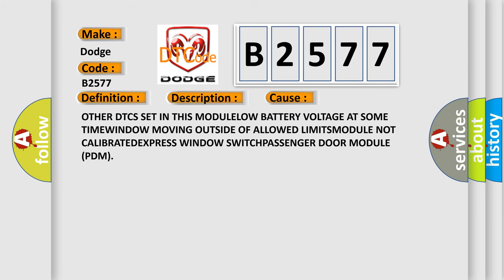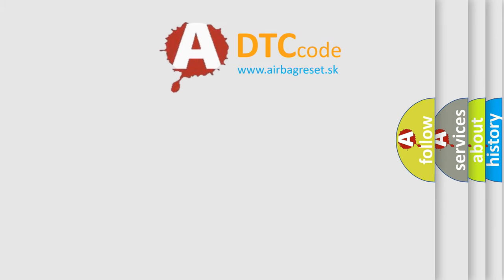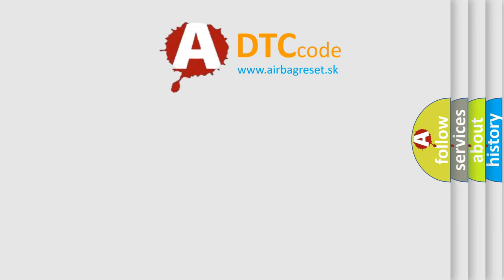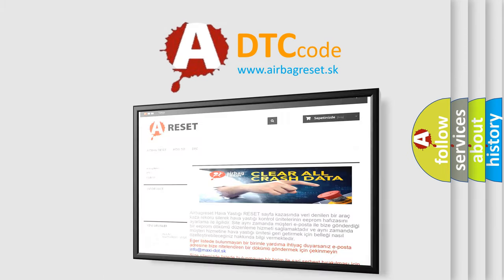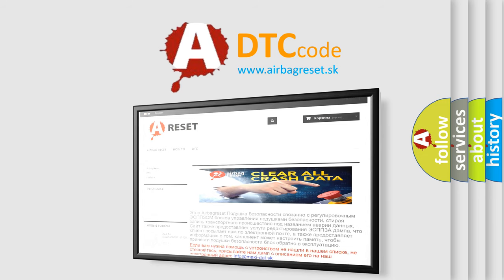This diagnostic error occurs most often in these cases: Other DTCs set in this module, low battery voltage at some time, window moving outside of allowed limits, module not calibrated, express window switch, or passenger door module PDM.